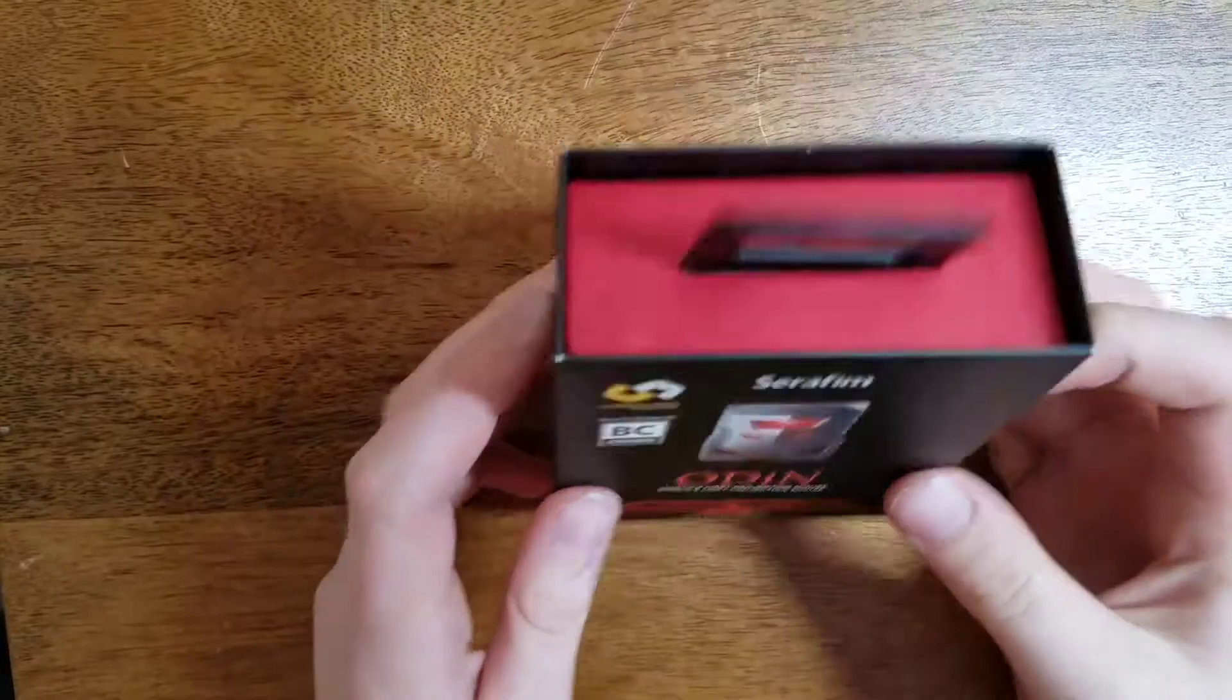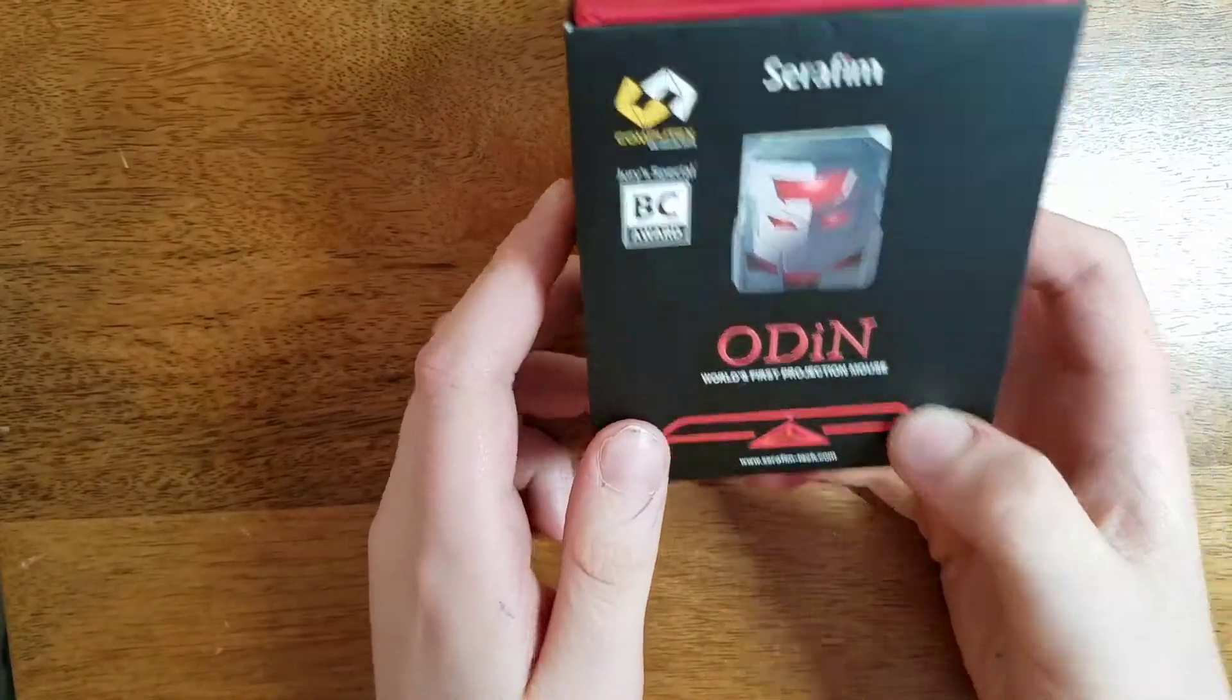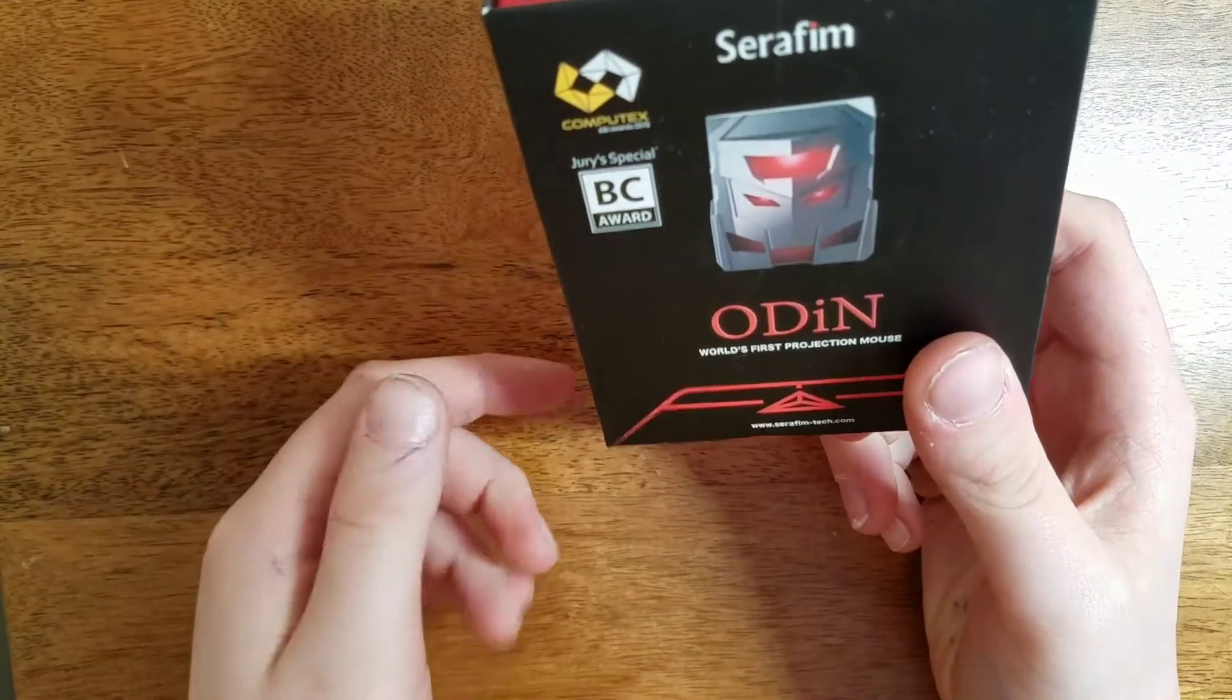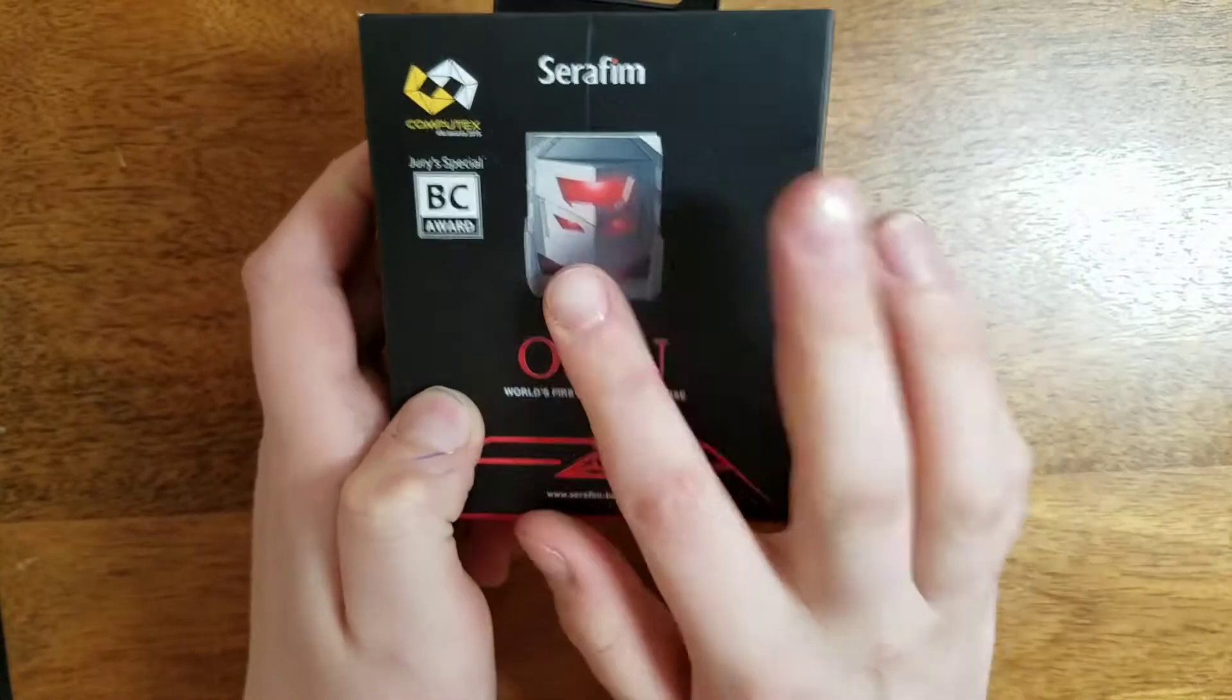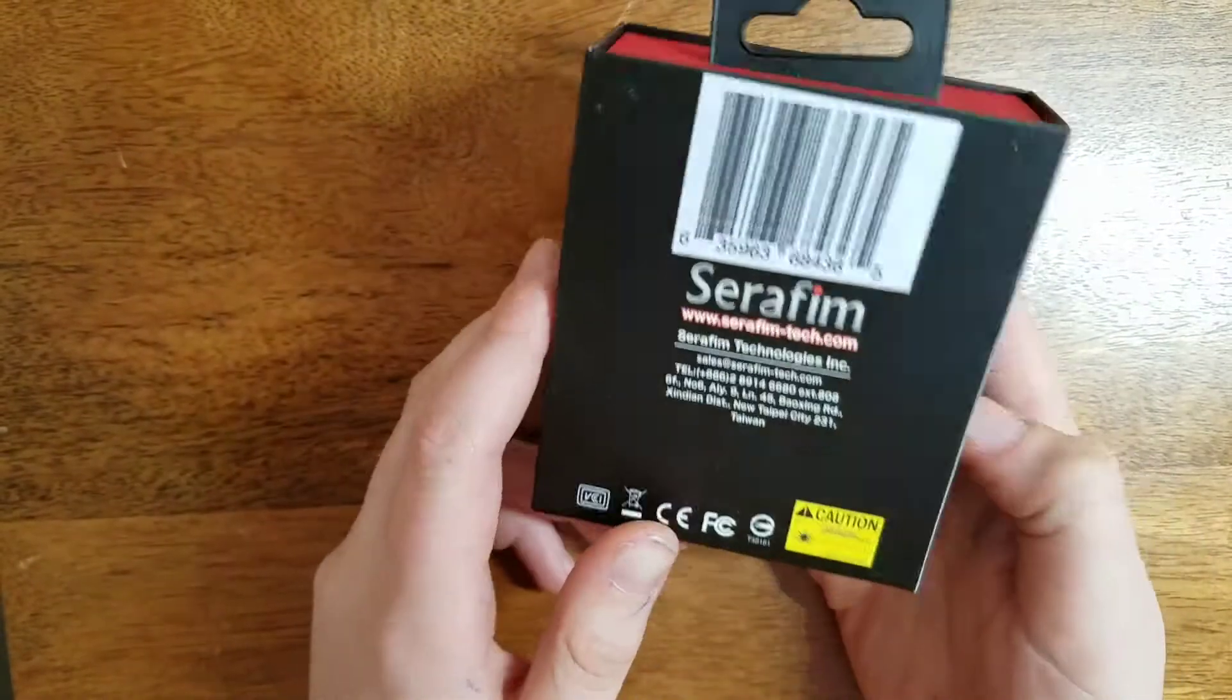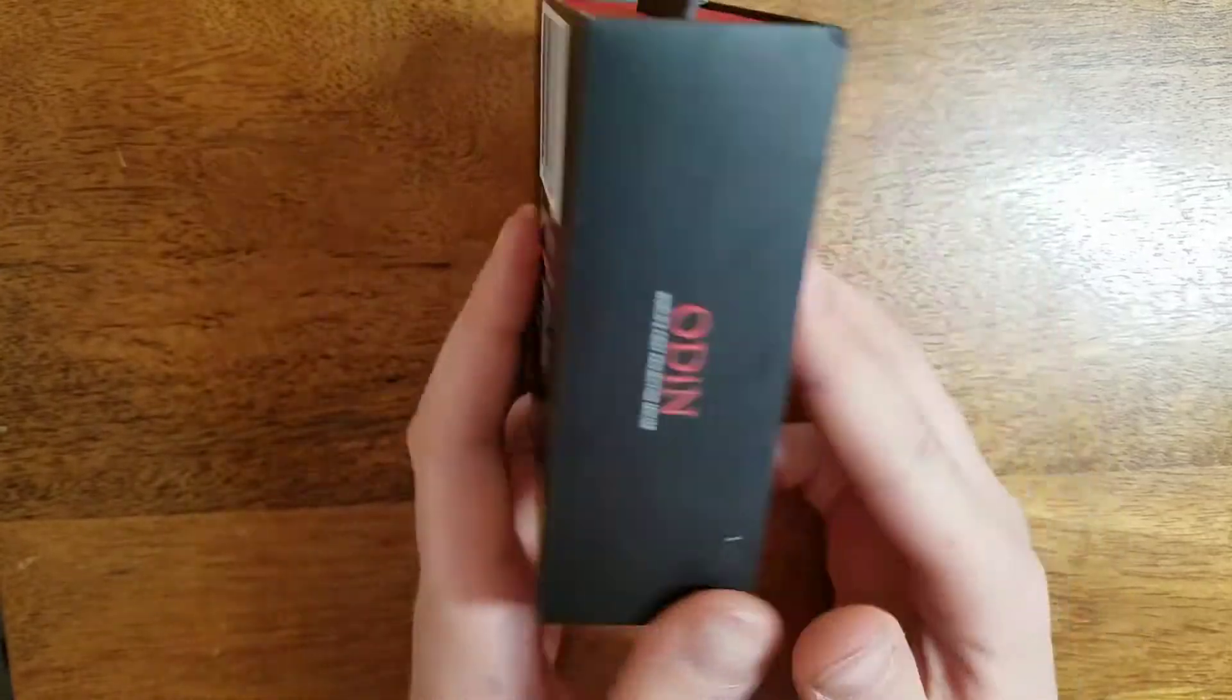So here is the Project Odin box. It's made by Seraphim, and it's sold by Trudasaurus US. I will link it in the description below if you would like to check this out. It's just the graphic of the Odin, and on the back, it's your barcode and some more information.